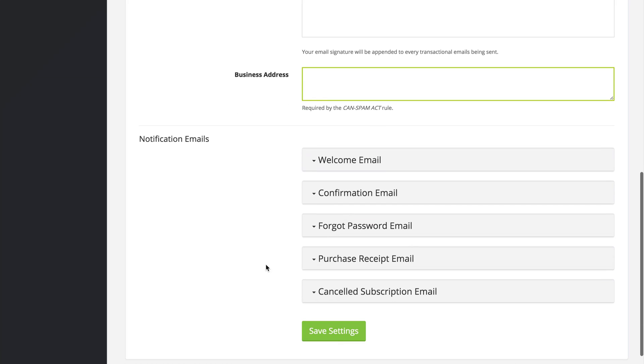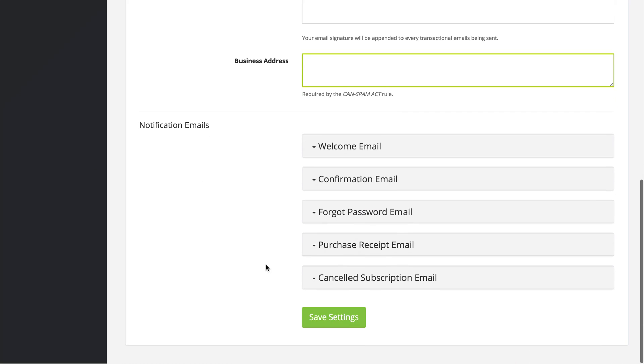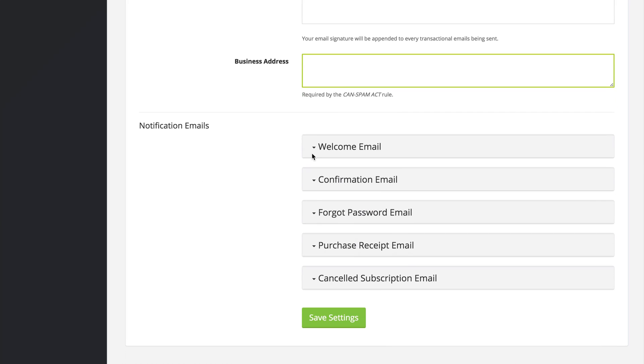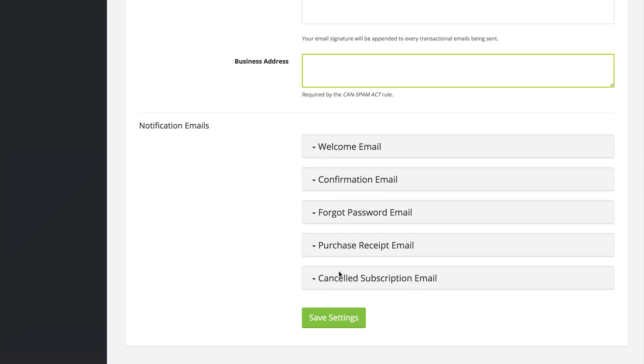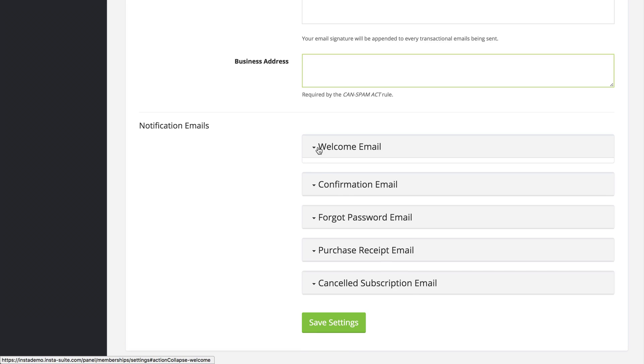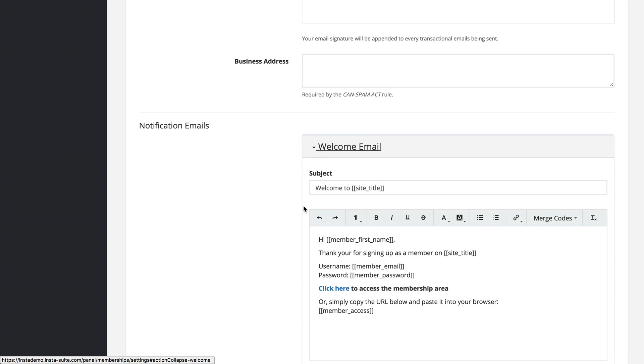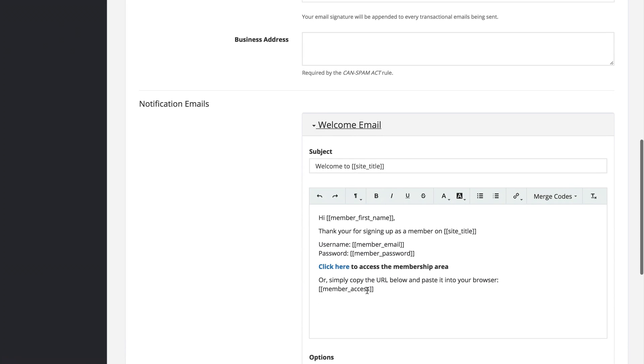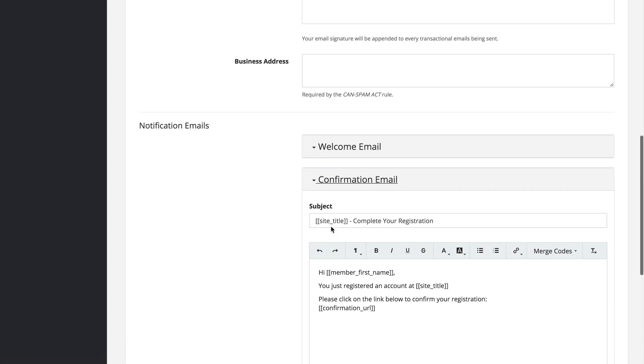As for the notification emails we have a welcome email, a confirmation email, forgot password email, a purchase receipt, and a cancelled subscription email. We can click on any one of these and customize the information inside of that email. Once you have your emails configured, go ahead and click on save settings.